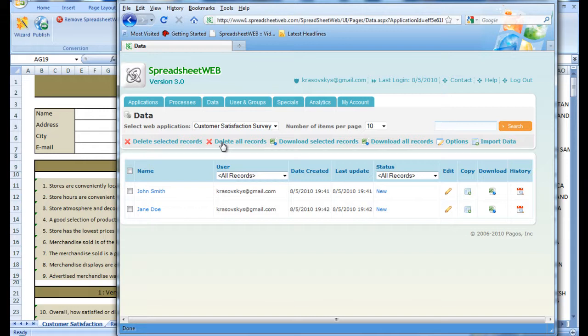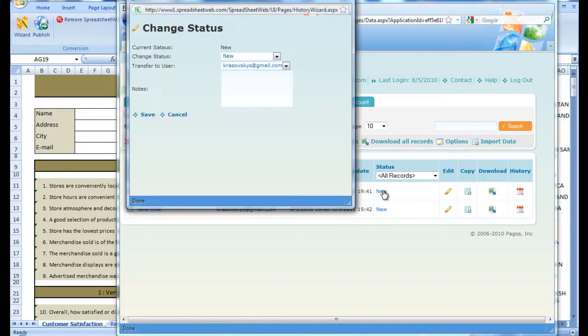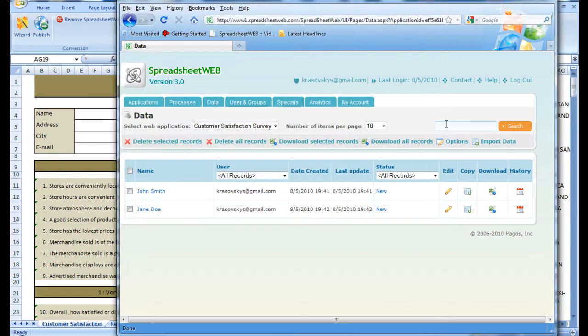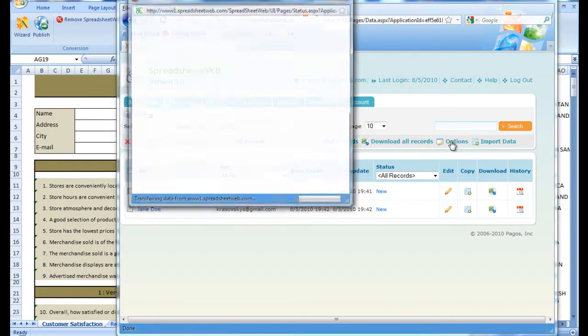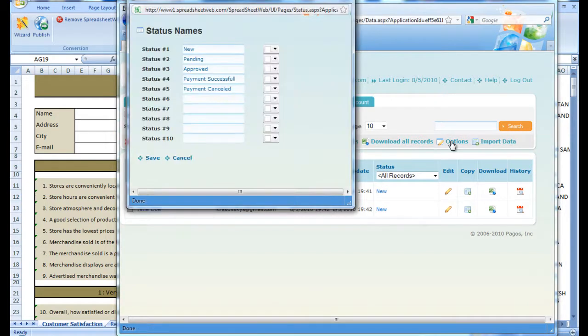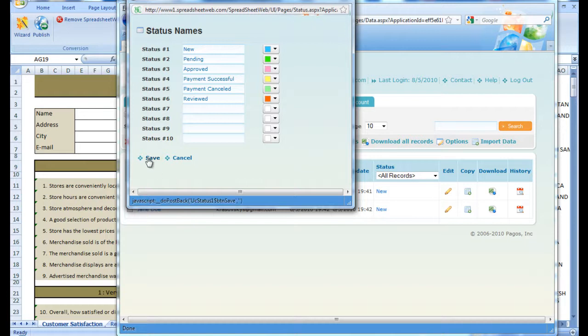From the Data tab, we can also change the status of the survey by clicking on its current status, or create new statuses and color options by pressing the Options button. Once we are done with the statuses, we press Save.